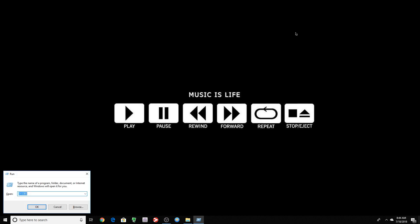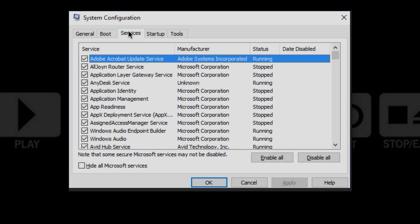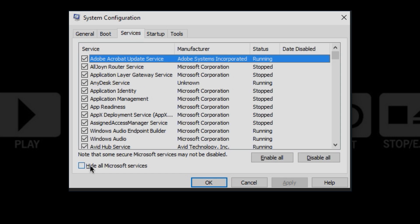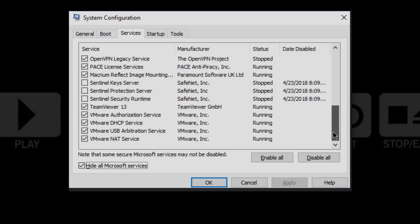The next thing you want to do is go back to Run. And you want to type in msconfig. Services. Hide all Microsoft services. And disable whatever you need. As you can see, I got a couple of things disabled.